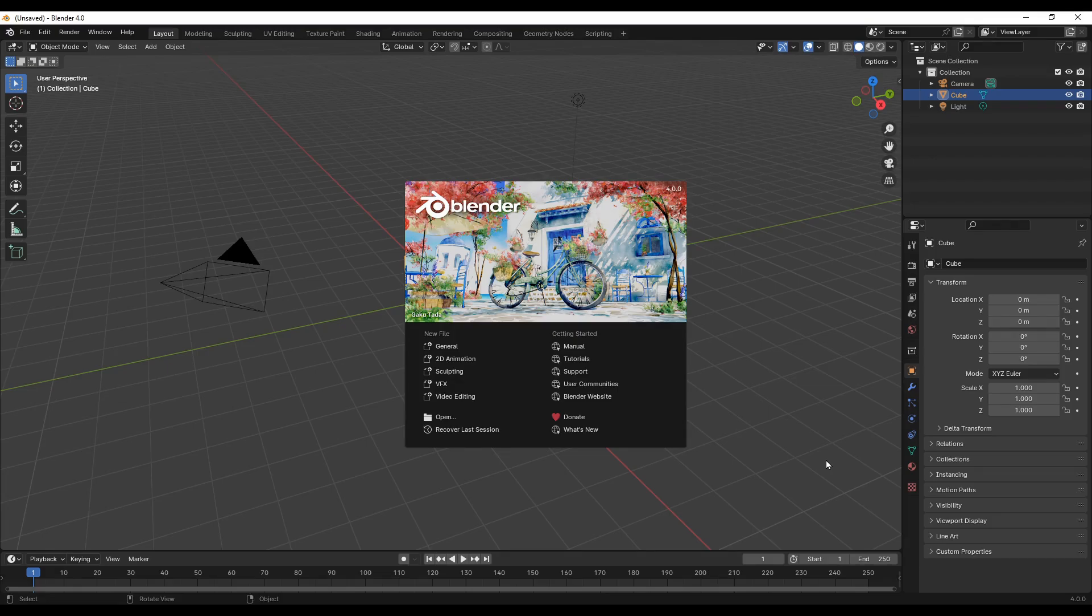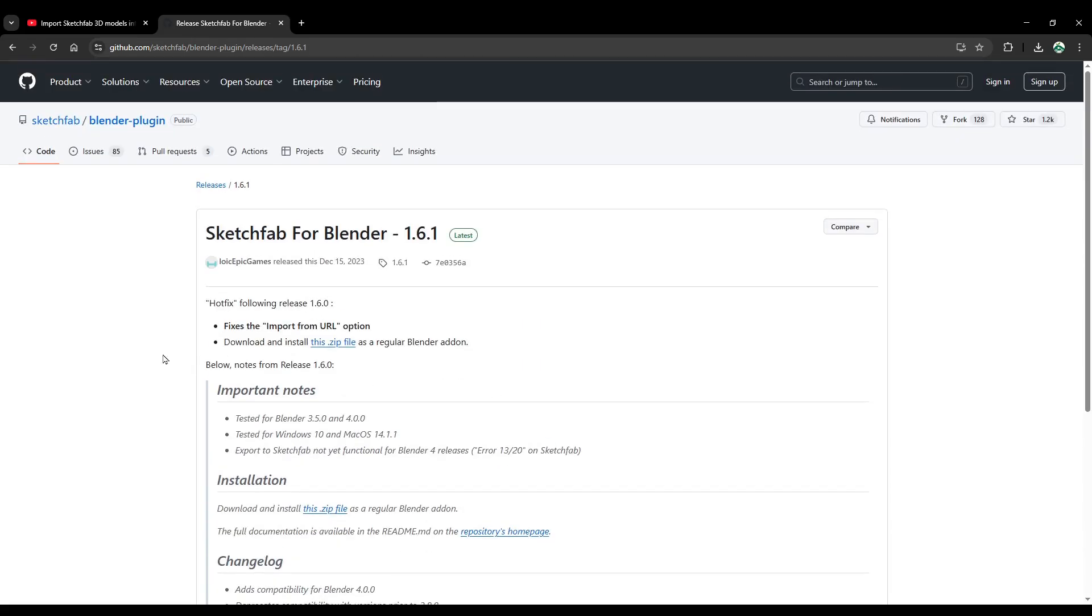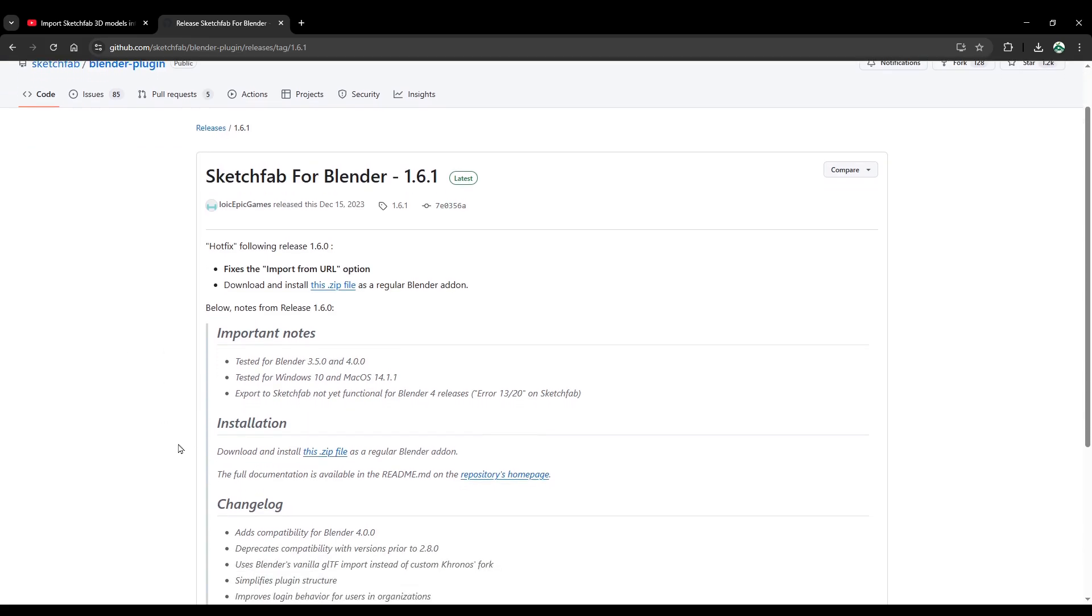First, let's go to the website where we can download the Sketchfab plugin. This is the website where you can download the Sketchfab for Blender plugin. It's version 1.61. As you can see, this plugin was tested for Blender version 3.5 and 4.0.